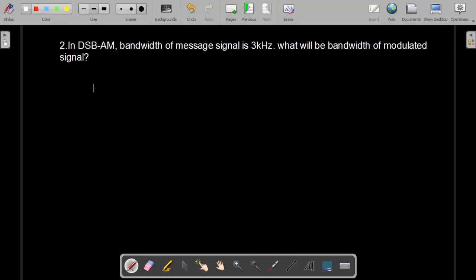Numerical problem number two states: in double sideband amplitude modulation, the bandwidth of the message signal is 3 kilohertz. What will be the bandwidth of the modulated signal?